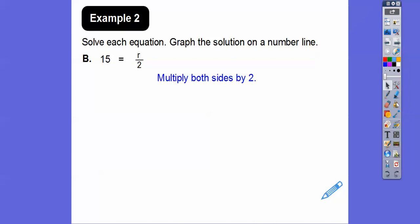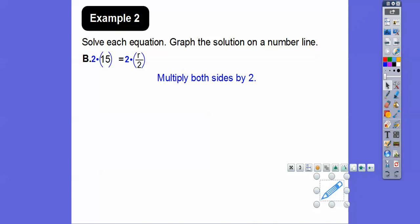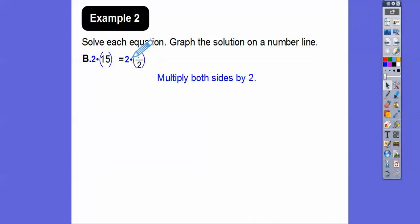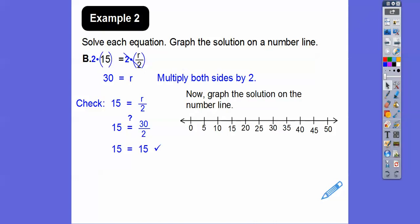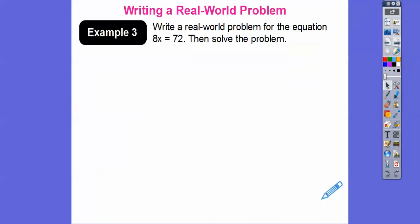For 15 = r ÷ 2, to get rid of that 2 we multiply both sides by 2, wrap it in parentheses. The 2s cancel on the right side, leaving r = 2 times 15, which is 30. Check: does 15 equal 30 divided by 2? Yes it sure does. Graph the solution: bubble in 30 on the number line.